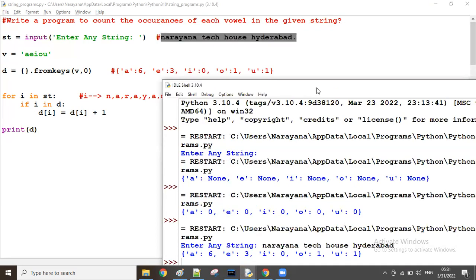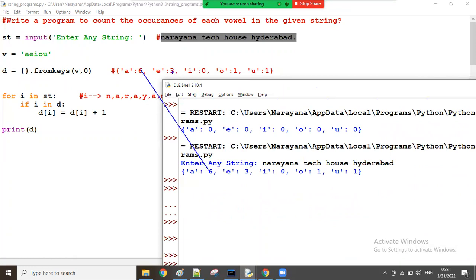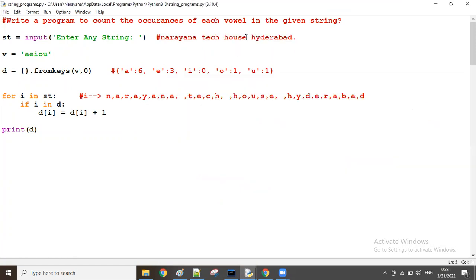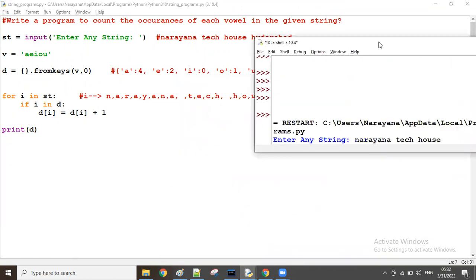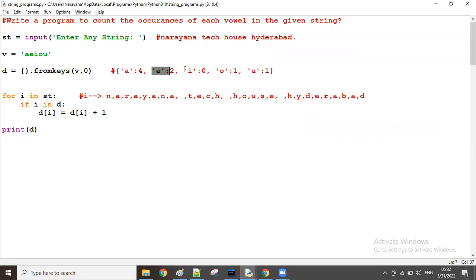Observe here: A is 6, E is 3, I is 0, O is 1 and U is 1. Same output came. Suppose I don't take Hyderabad, I take only 'Narayana Tech House'. Then one E count will decrease — becomes 2. And two A's will decrease — becomes 4. Running it: A is 4, E is 2, I is 0, O is 1, U is 1. This is one of the ways to count the occurrences of each vowel.